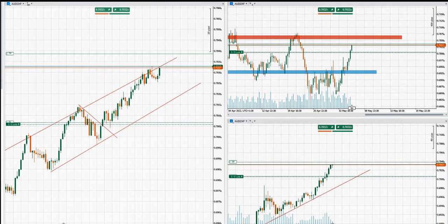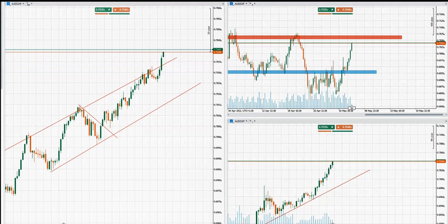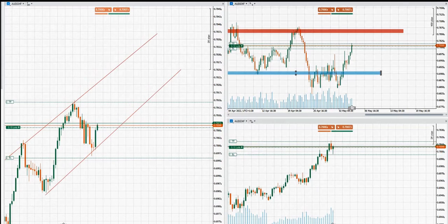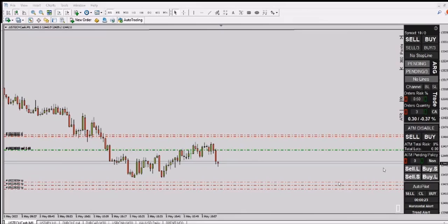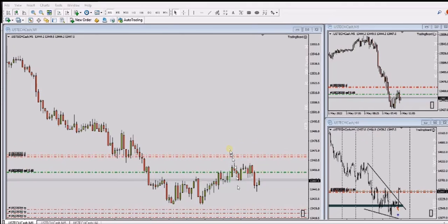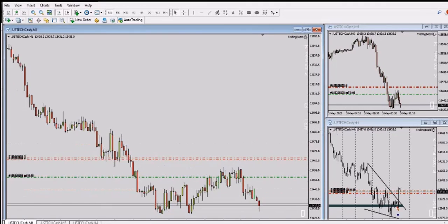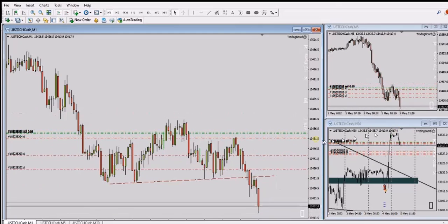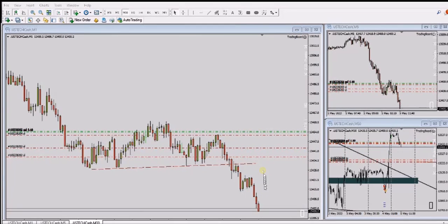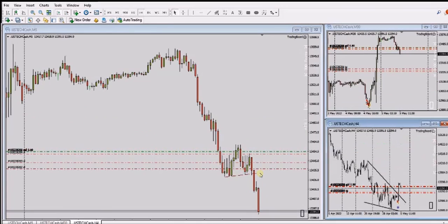SH also took a short position on the NASDAQ CFD. He sent the picture the day before entering the short position, then today on the 5th sent another picture showing his positions and targets. This is an advanced trade where he entered multiple positions and is also trailing the stops to get more out of his trade.